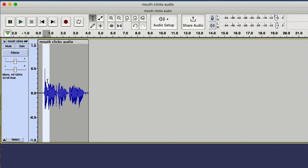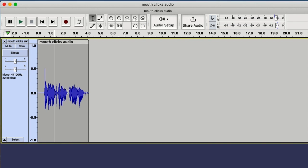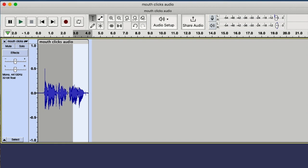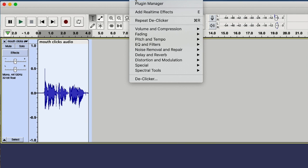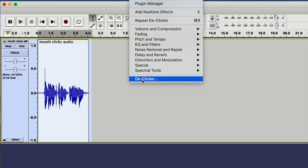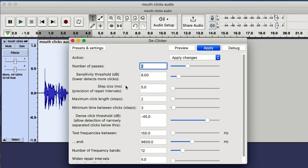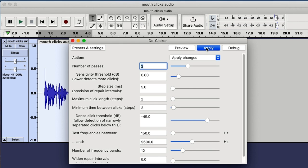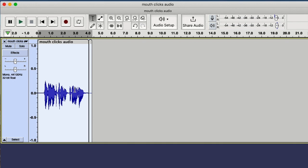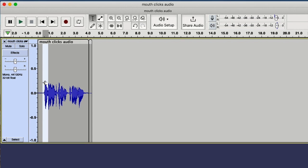What I could do is individually apply the de-clicker to these portions where there are clicks, which is sometimes quite a good idea. But because it's quite a short piece, I'm just going to highlight the whole thing. And then I'm going to go to effects and select the de-clicker. I'm just going to stick to the default settings because they're normally absolutely fine. And I just press apply. They've disappeared. Amazing. That one that was there, that was a click within a word. And it's completely gone. Now let's check it out, see what it sounds like.